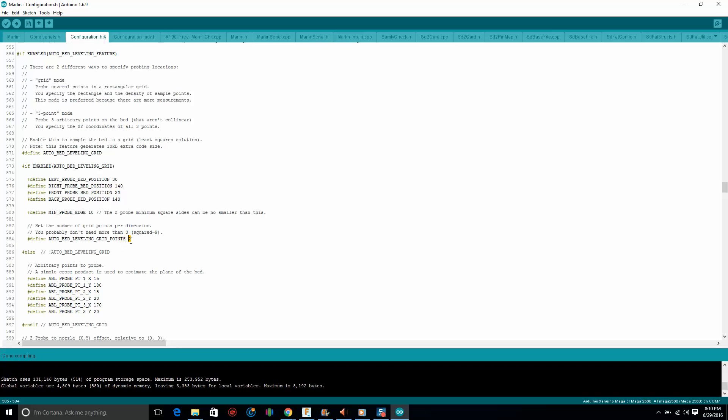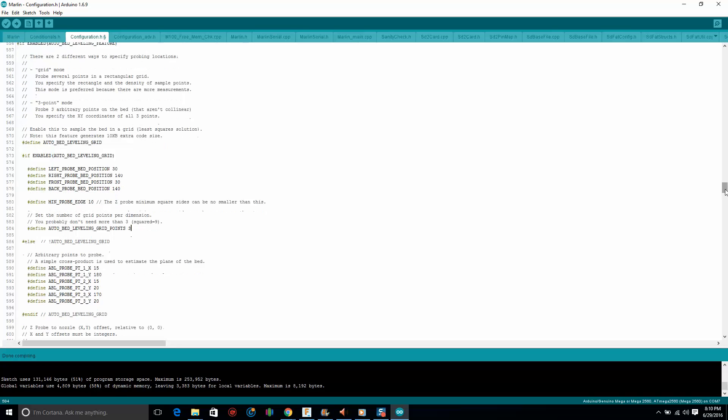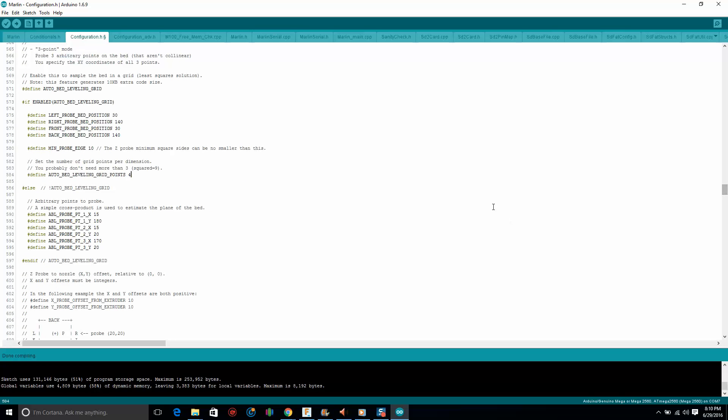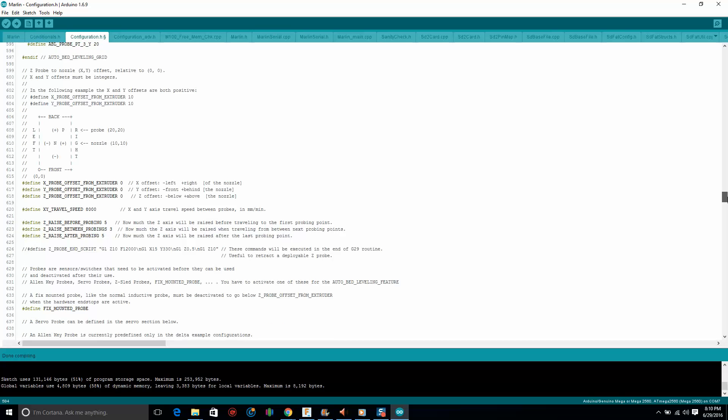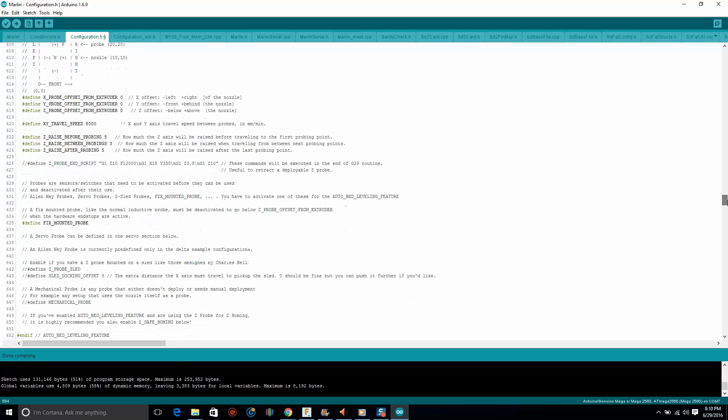And this one right here I like to set to three because I like it to hit nine points. If you do it two, it's going to hit four points, these four corners. Hit it up to three, it's going to hit all the points in between that, making it nine. You could try four, I've never tried it. That might do 16 points if you have a really warped bed.